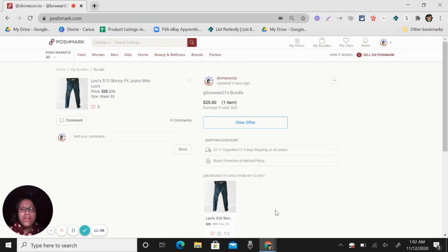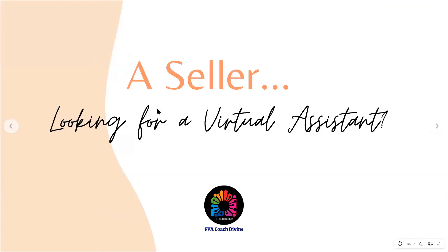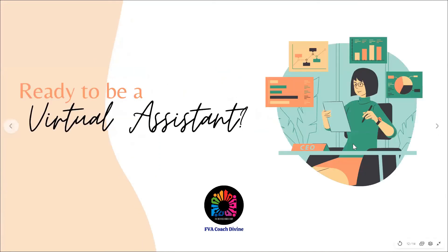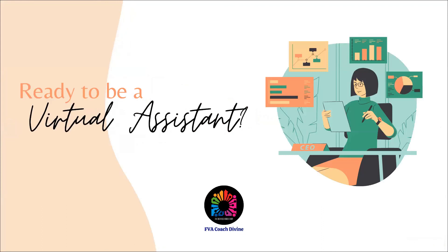So again, thank you very much for watching and God bless. Are you a seller looking for a virtual assistant? Email me at divinecorshaw at gmail.com. Or are you the one who wants to be a virtual assistant? Email me at divine at filipinovirtualassistance.com.